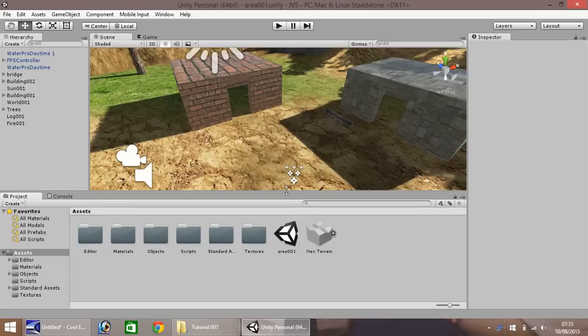Hello, my name is Jimmy Vegas and welcome to this, the 7th in a series of video tutorials for Unity 5.